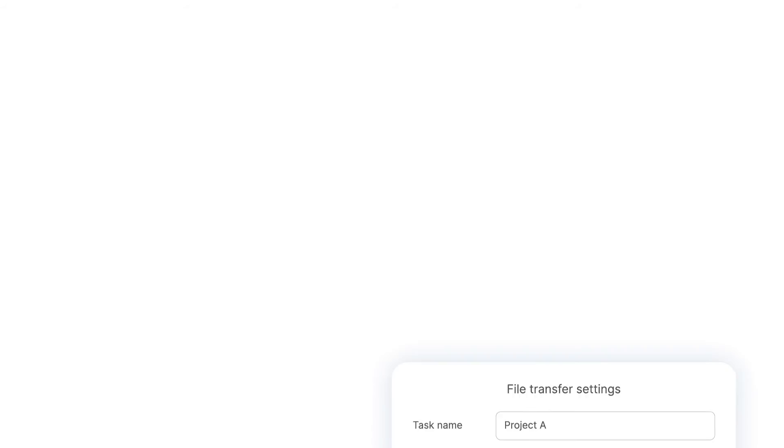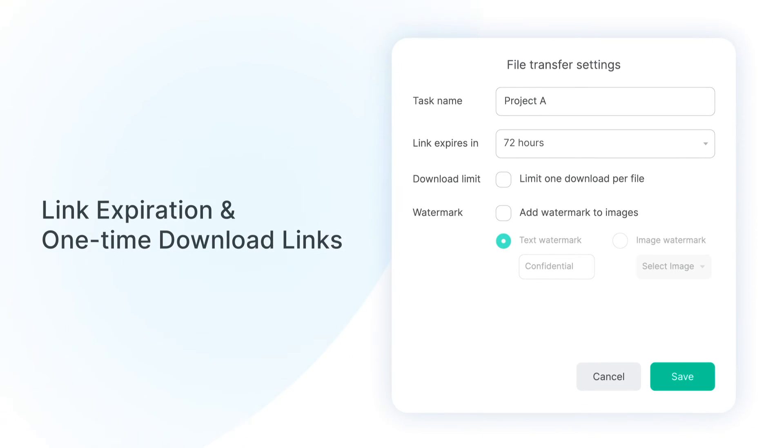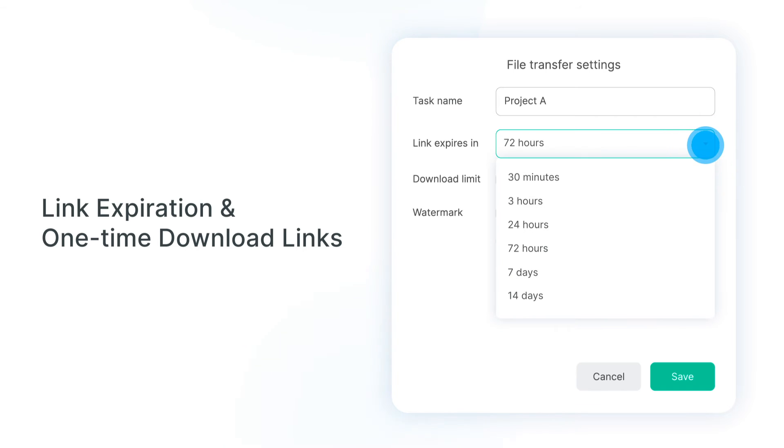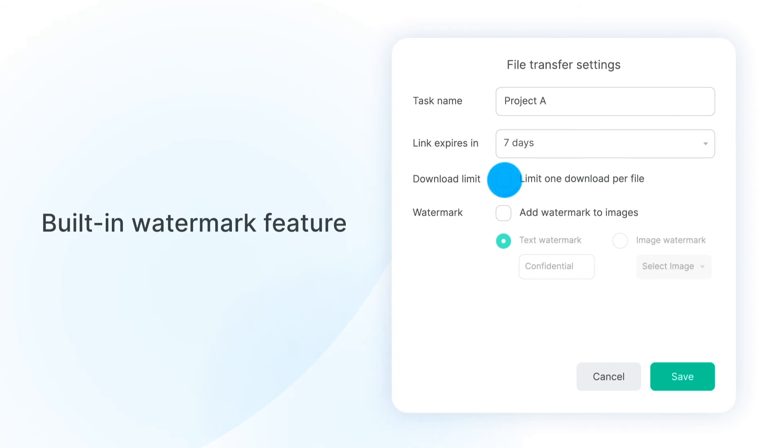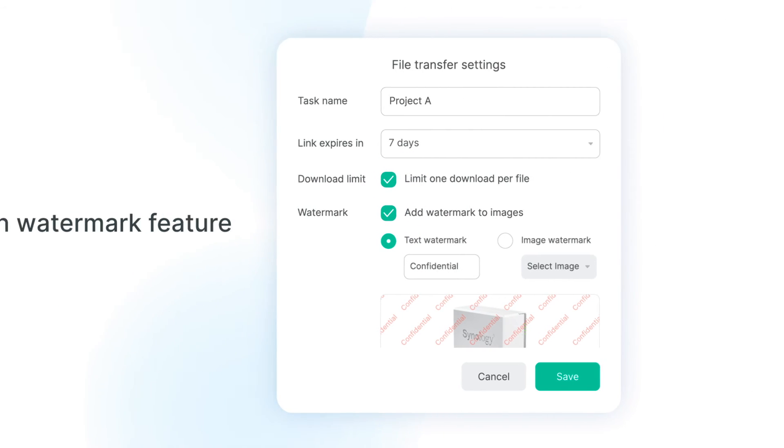To take data security to the next level, C2 Transfer allows you to set a link expiration date to maximize data protection. With the built-in Watermark feature, claiming ownership of your file can now be done in seconds.